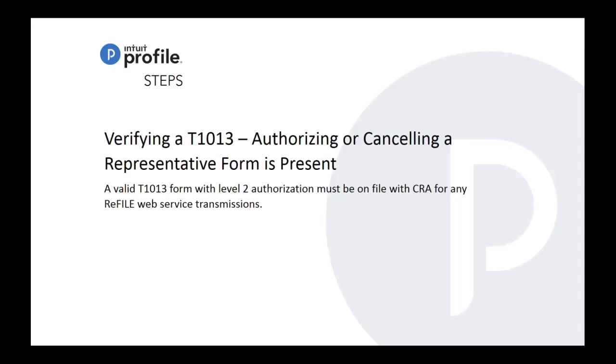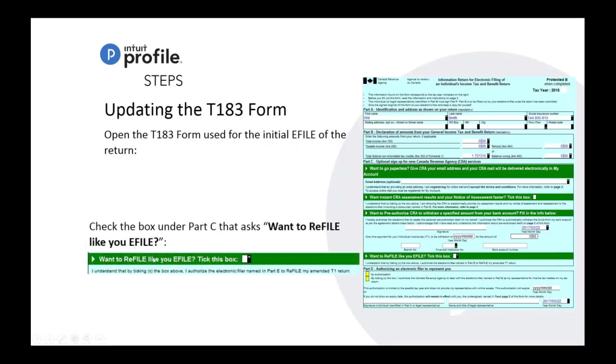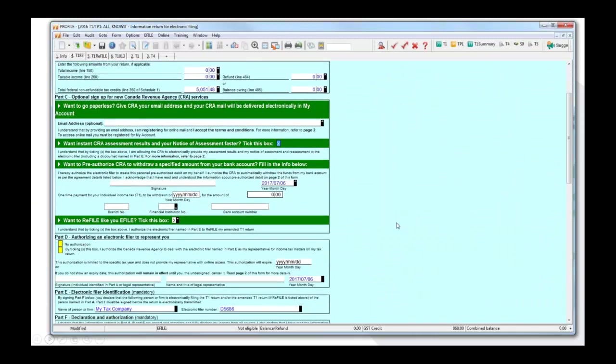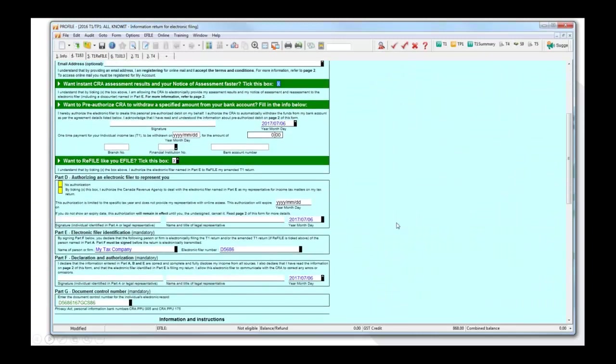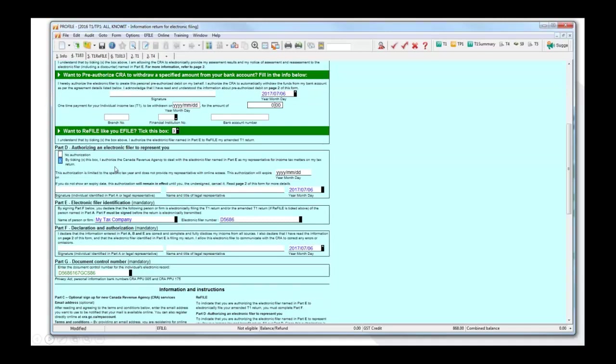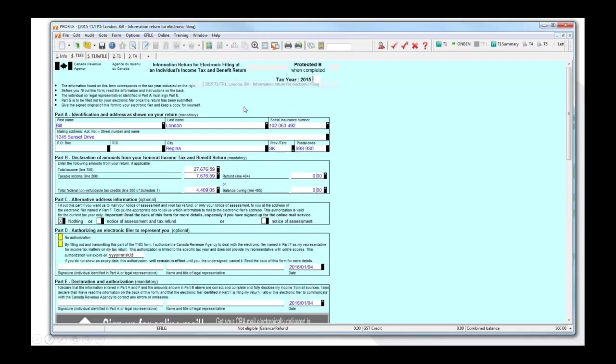And you update the T183. So if you want to refile, you would have to indicate that on the tick box which I have here. So want to refile like you e-file, and you would just tick that box. Let me just bring up ProFile again and the T183. It's at the bottom here, want to refile like you refile, and you would just tick that box and fill out any information in accordance to your authorization.